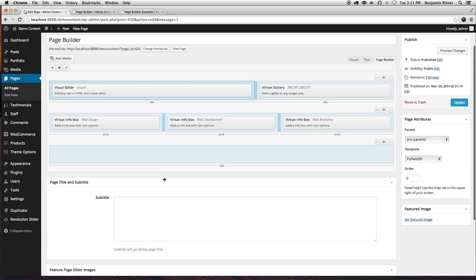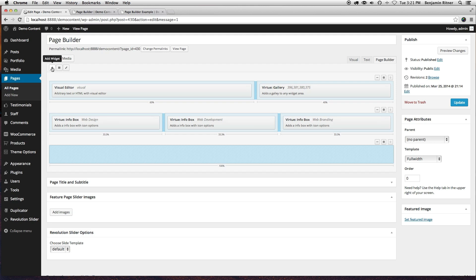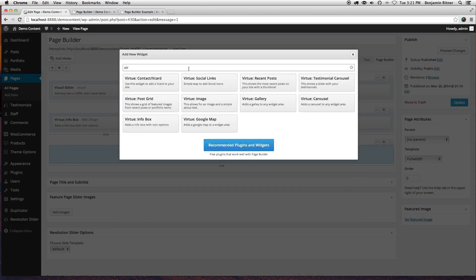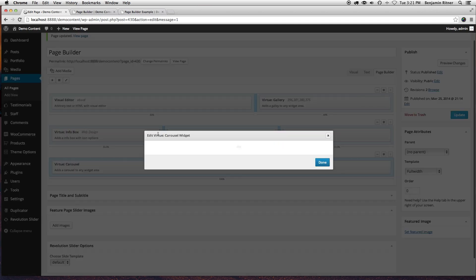So we'll add one more widget here. We'll bring in the Virtue carousel widget.